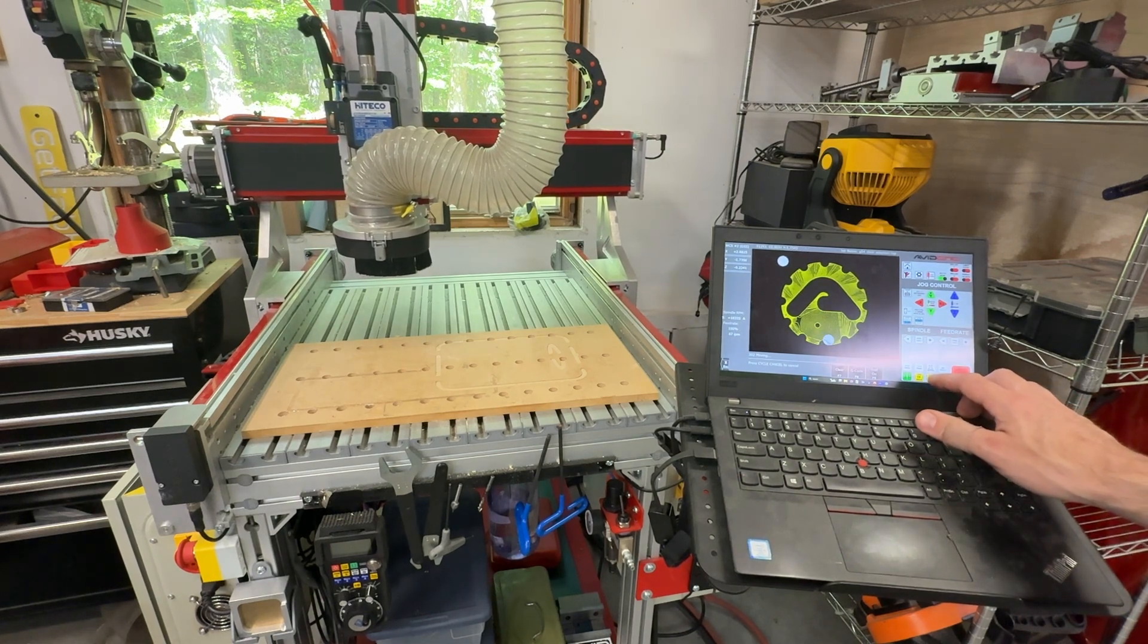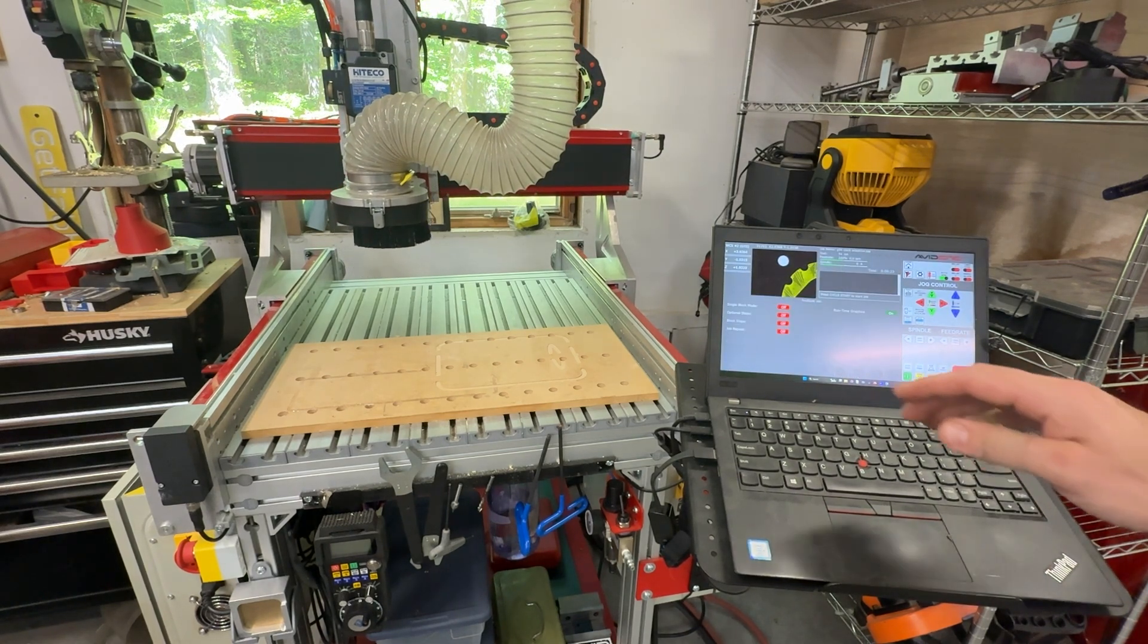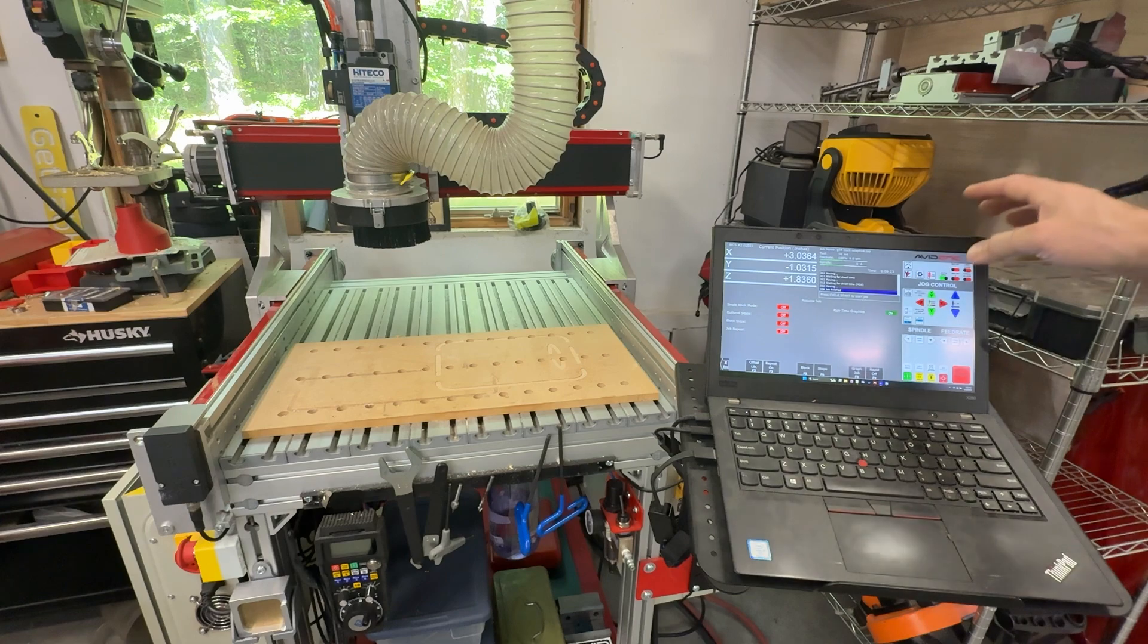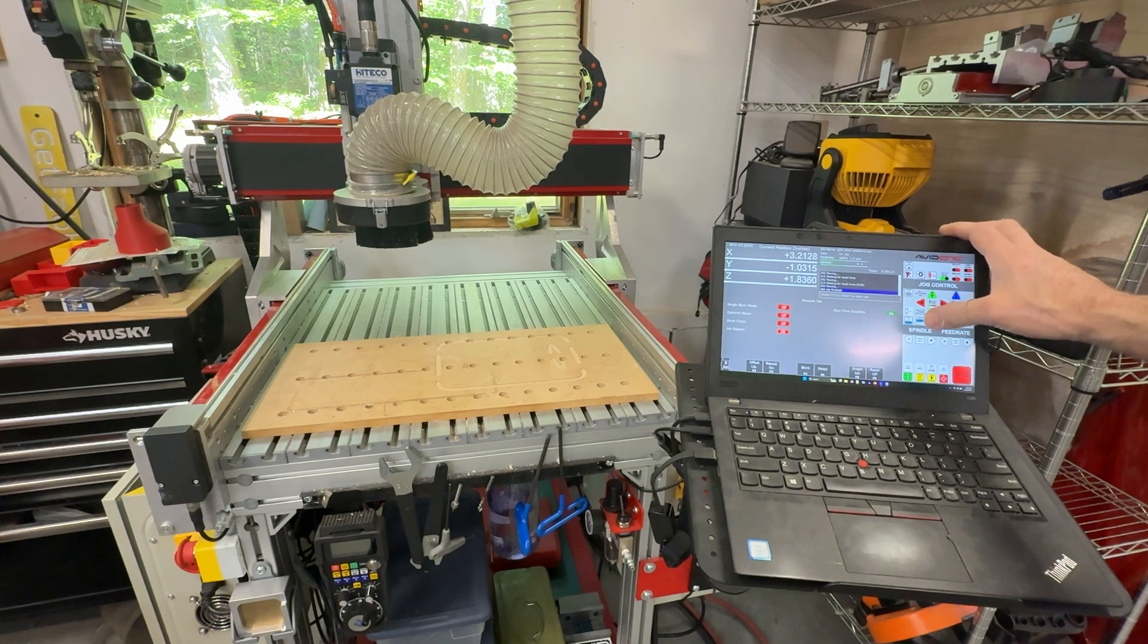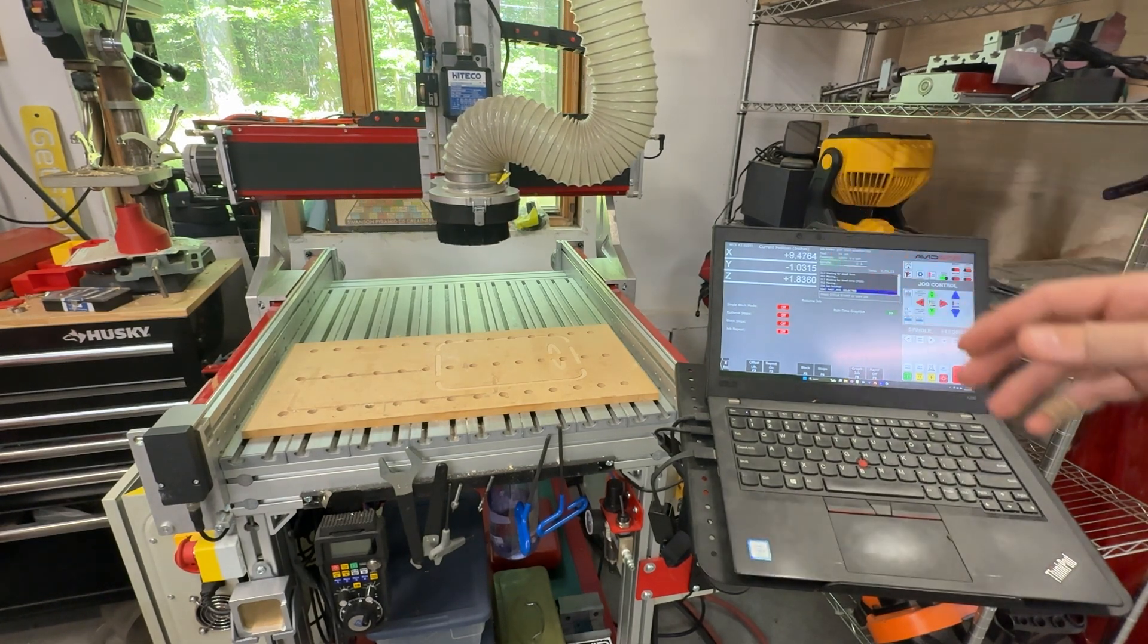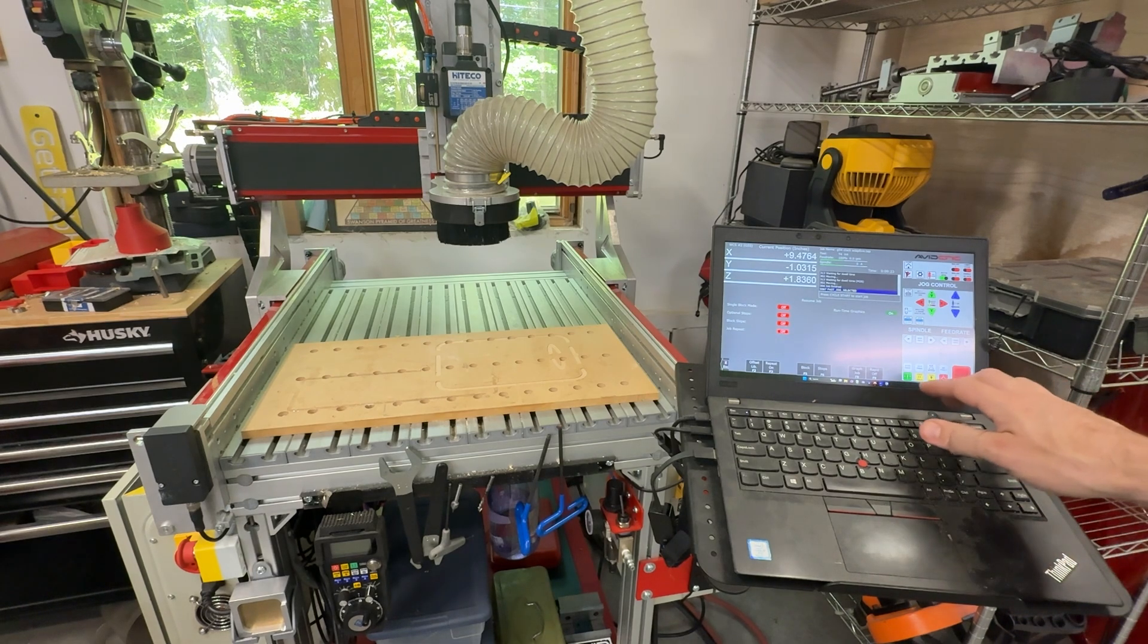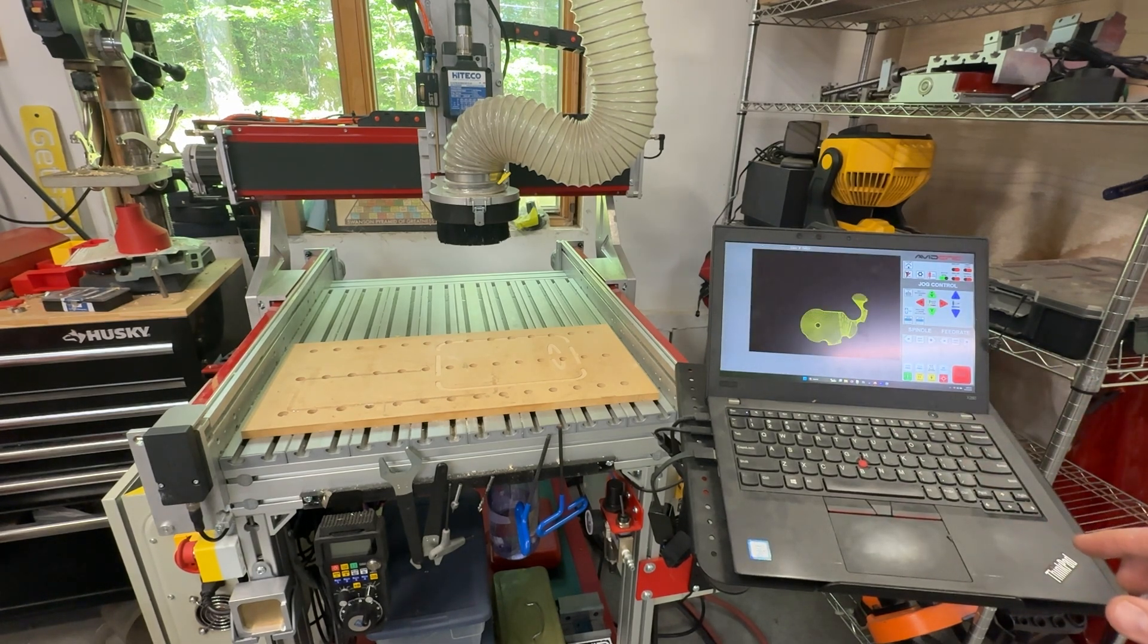If you press tool check, the spindle will stop and rise up. You can jog the machine out of the way if you need to check a work piece or check a hold down. Then when you're ready to start again, you can press cycle start.